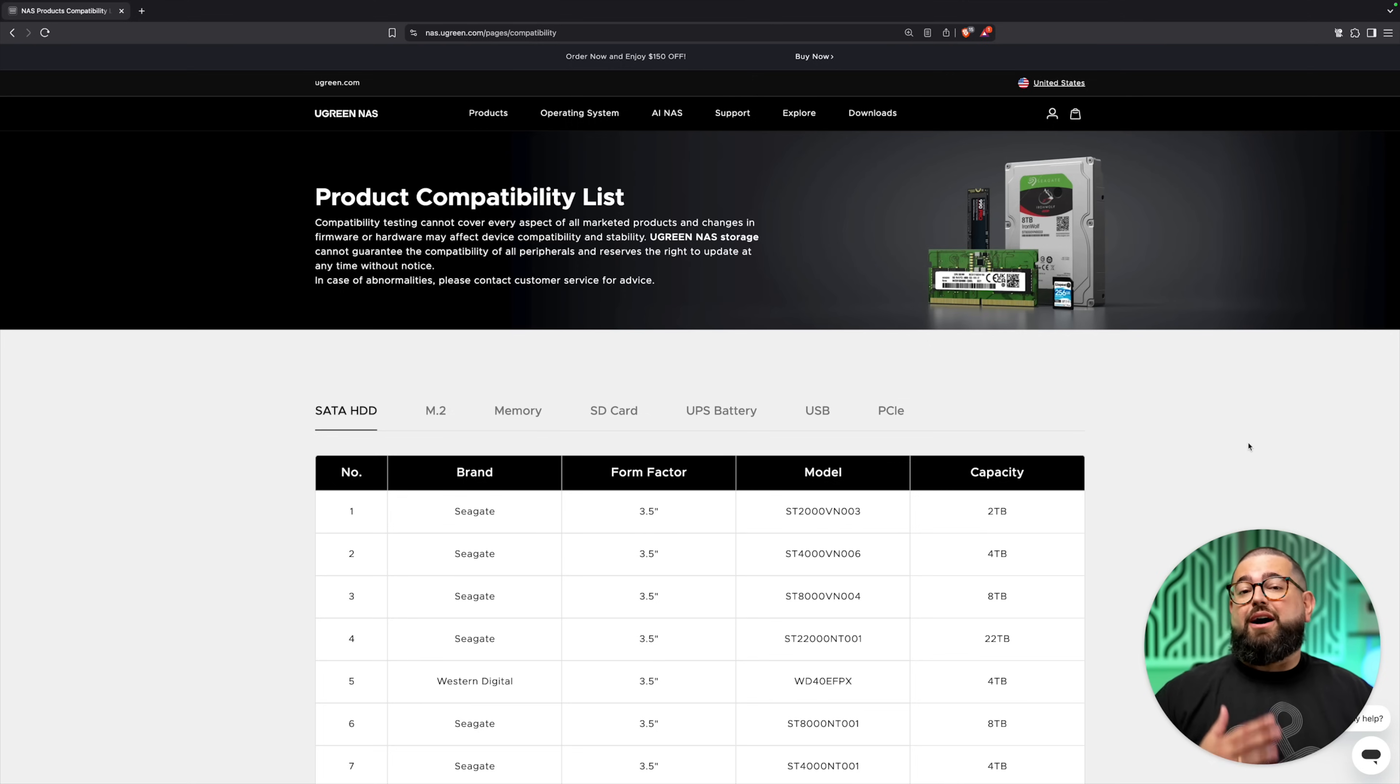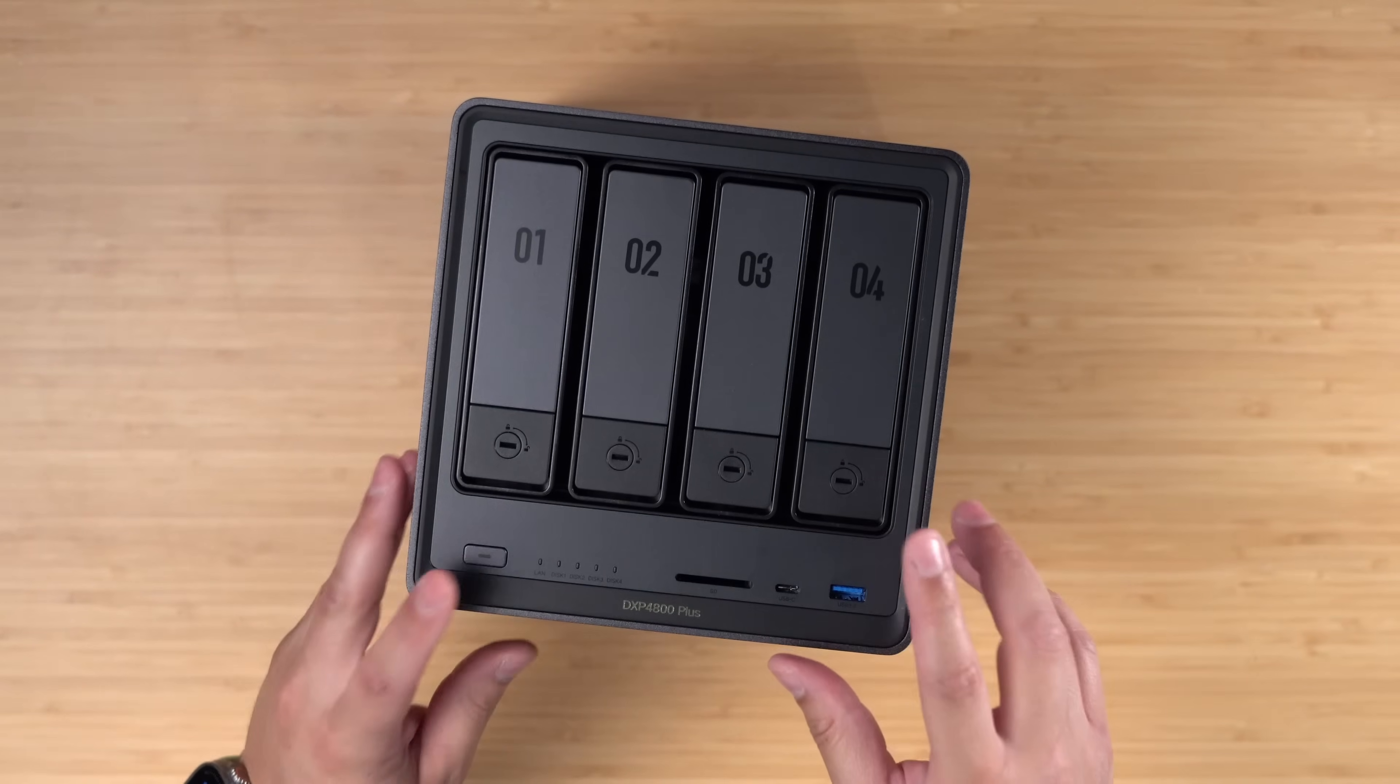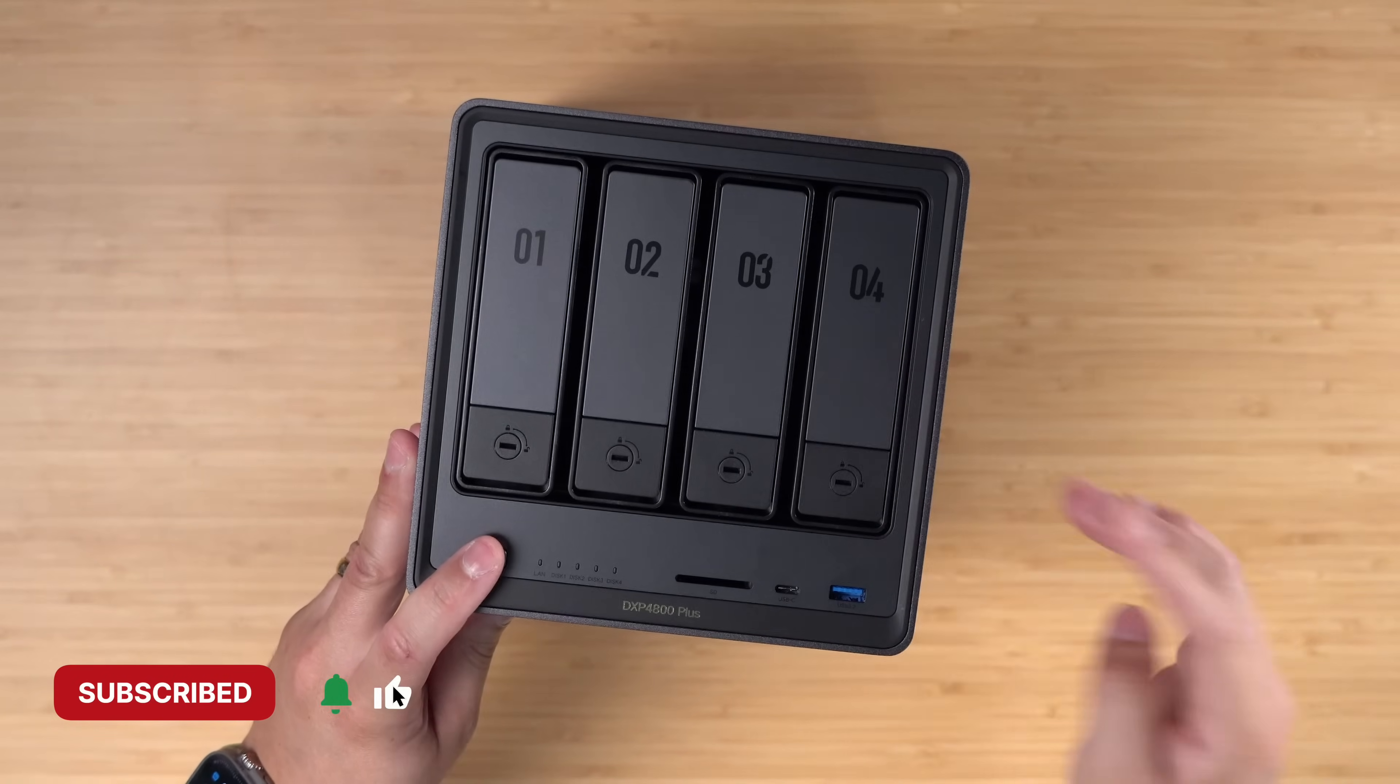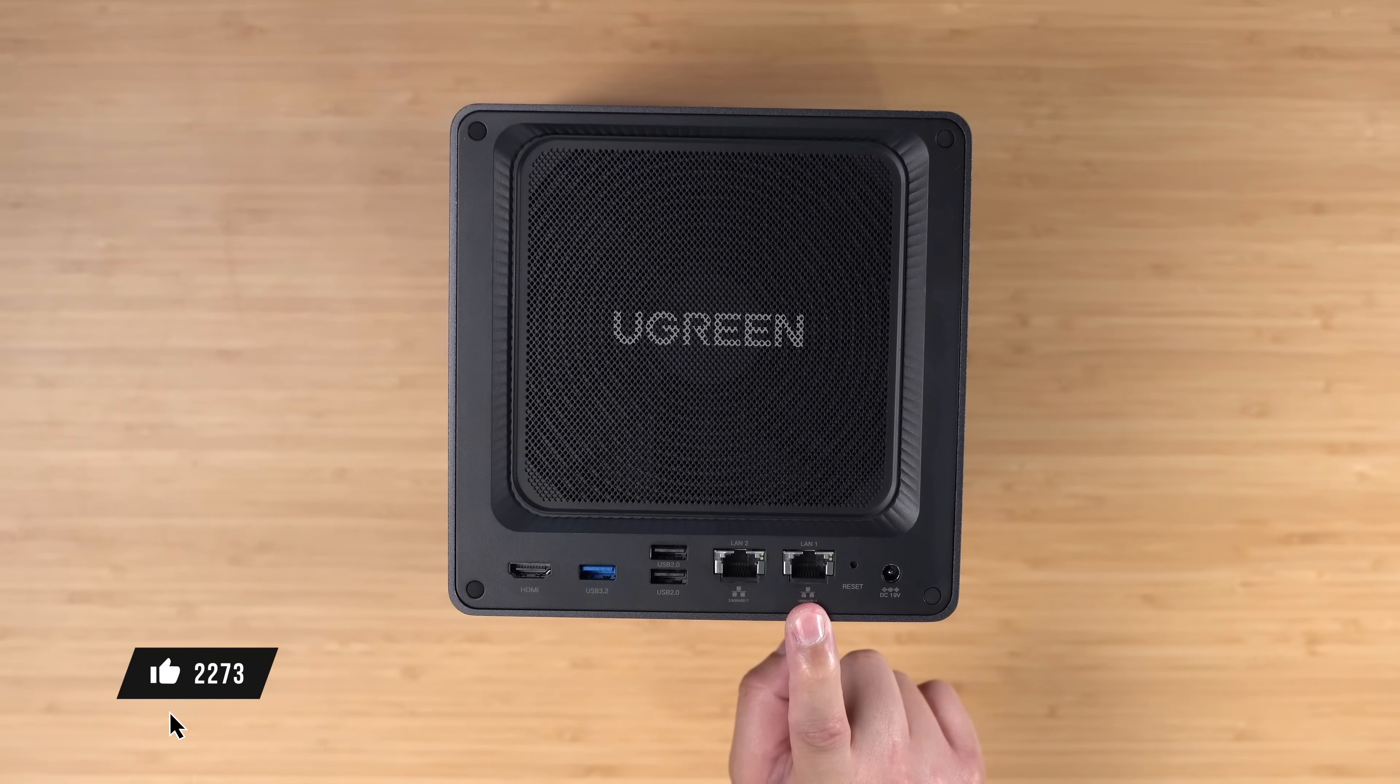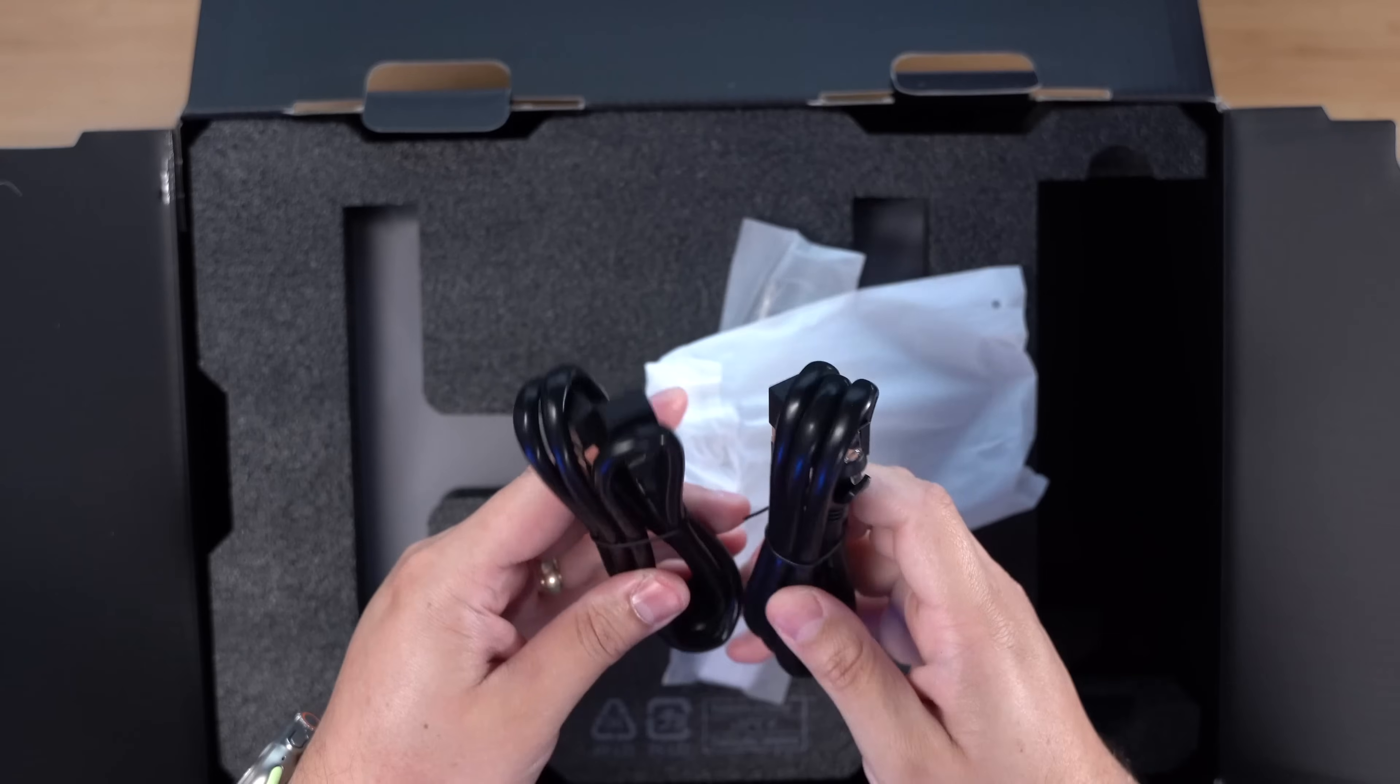UGreen NAS offers wide compatibility with third-party hard drives and SSDs. They also regularly update their compatibility based on user feedback. The 4800 has four hard drive bays and I'm going to be installing a four terabyte hard drive in each. Installation is super easy. You get lots of options for connectivity: a 2.5 gigabit Ethernet port, a 10 gigabit Ethernet port which is what I'll be using. They also include Ethernet cables in the box which I appreciate.